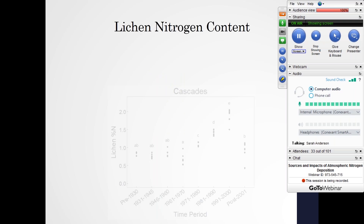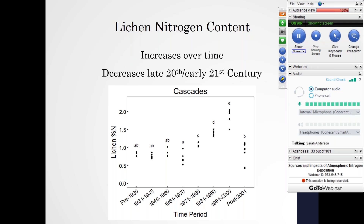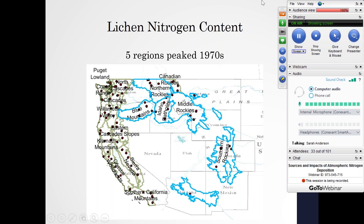When we looked at nitrogen content — a good indicator of the amount of nitrogen deposition — we saw a very similar trend across species and across all of our regions. Using the Cascades as an example, we saw an increase of nitrogen deposition over time. On this figure we have eight different time periods on the x-axis and nitrogen content measured as percent nitrogen of lichen tissues on the y-axis. We see this increase over time, then it reaches a peak and then decreases in late 20th century and early into the 21st century. That peak timing varied between regions — in five regions we saw that peak occur in the 1970s.